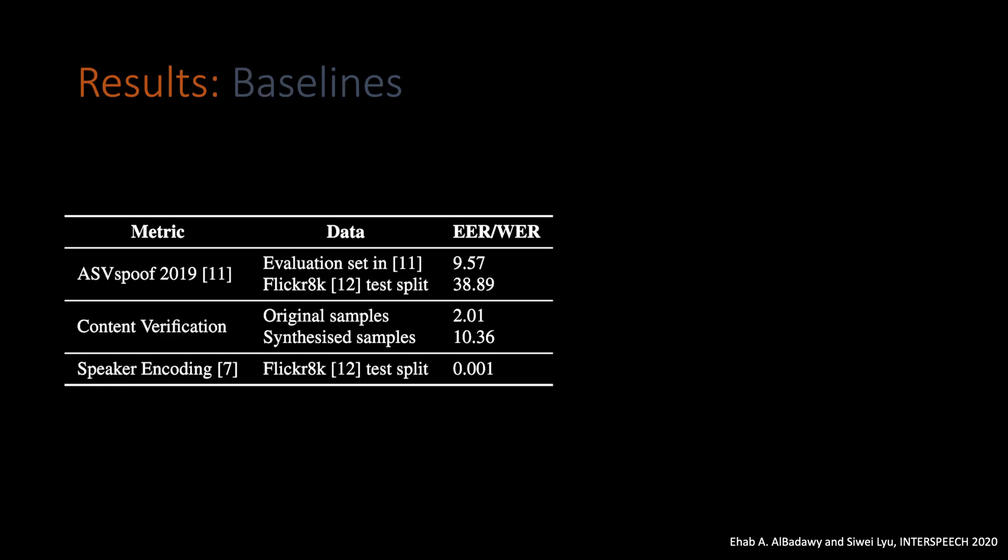And we use this model to verify if the synthesized samples match with the target speaker. And here in this table, we show the results for each metric we use. First, starting from the ASVspoof Challenge baseline, training the same baseline on our dataset without any pre-training, we get 38.89 equal error rate, which is very close to the chance error rate that is 50%. And that means it's not easy for the model to classify the samples we have as being synthesized compared to the original results. Moving to the second metric, we have the content verification. The 2.01 is the upper bound we have. And then computing the word error rate between the synthesized samples and the original transcript, we get 10.36, which is close to the upper bound given the generic nature of the speech-to-text model we use.